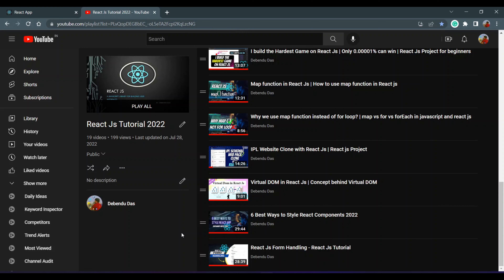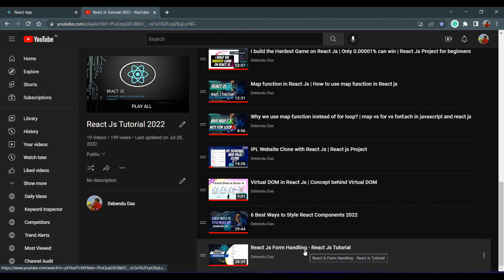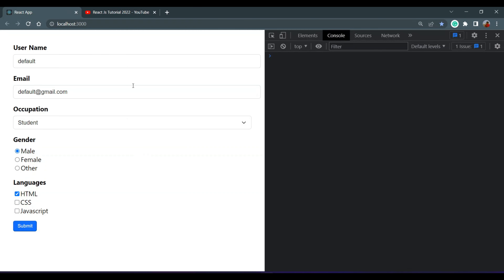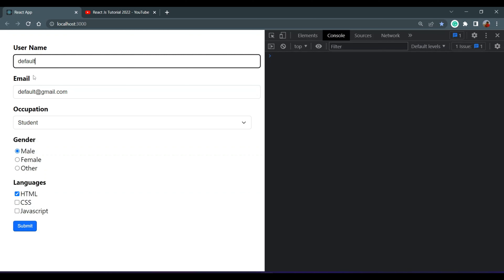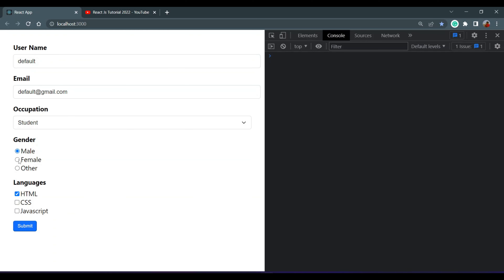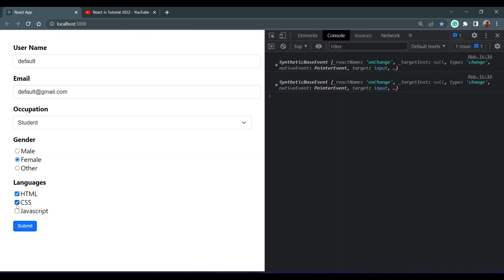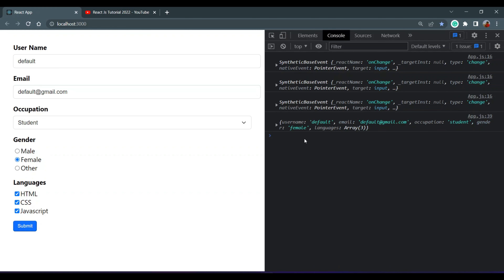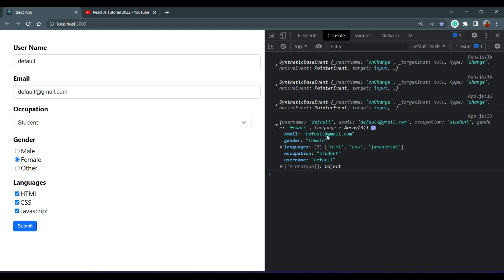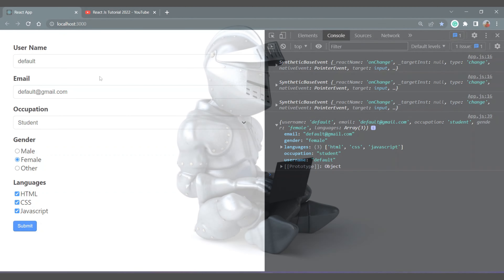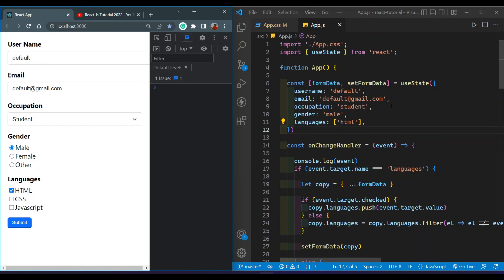Hello guys, welcome to my YouTube channel. In the previous video on ReactJS form handling, we saw how to handle and create a form. We have different types of input fields like text, select boxes, radio buttons, and checkboxes. When we submit the form we can see all of the form data. In this video we will validate all of these input fields and see how to handle different types of input field values with validation.